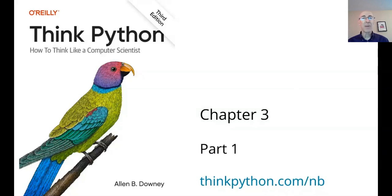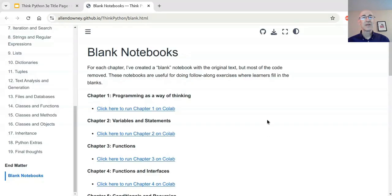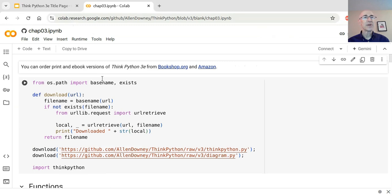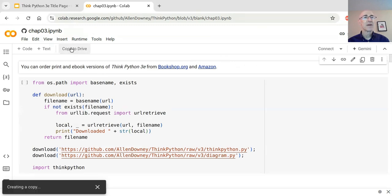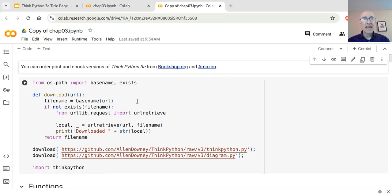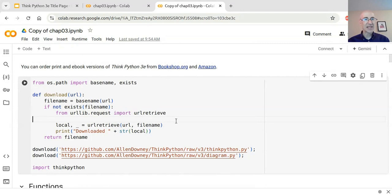Hello and welcome to ThinkPython Chapter 3 Part 1. I'm going to click this link thinkpython.com/nb to get to the page with notebooks for all the chapters, and we're going to click here to run chapter 3 on Colab. First thing we'll do is press 'Copy to Drive' so I'll have a copy in my Google Drive and any changes we make will still be there. There's a cell at the beginning that downloads the thinkpython.py module and the diagram.py module that we saw last time, so I'm going to run that cell.